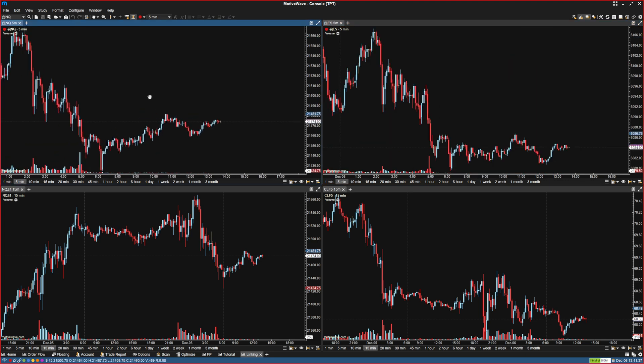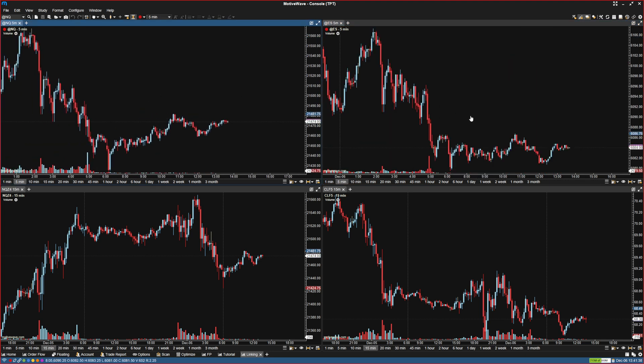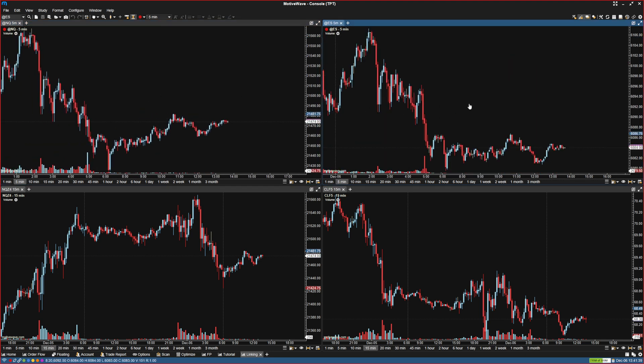So both of those are pretty handy. Now the final thing I'm going to show you, which is kind of the more confusing part, is linking by drawings.